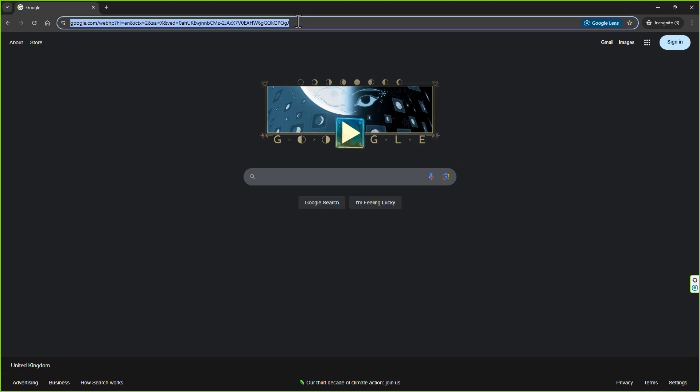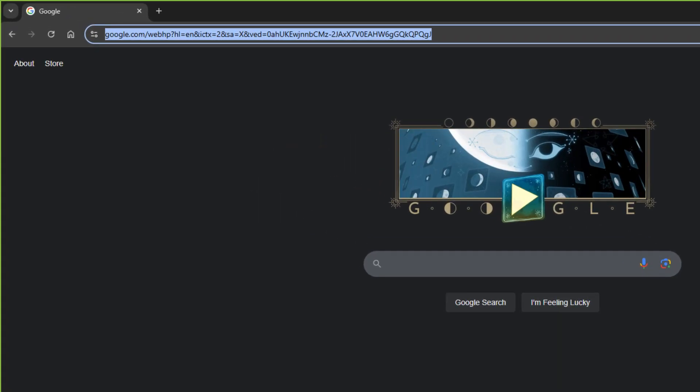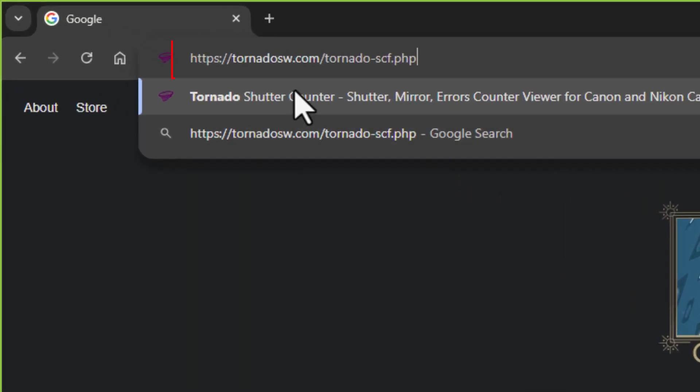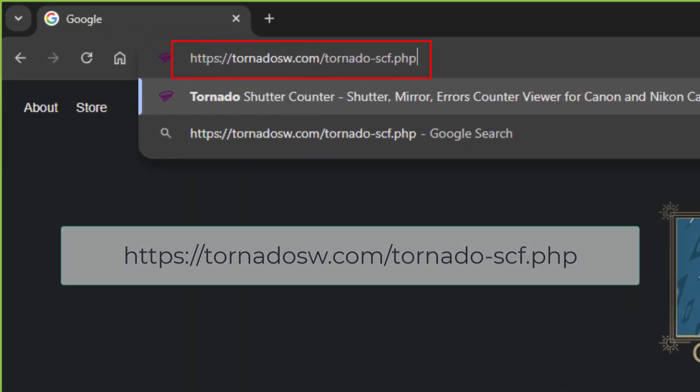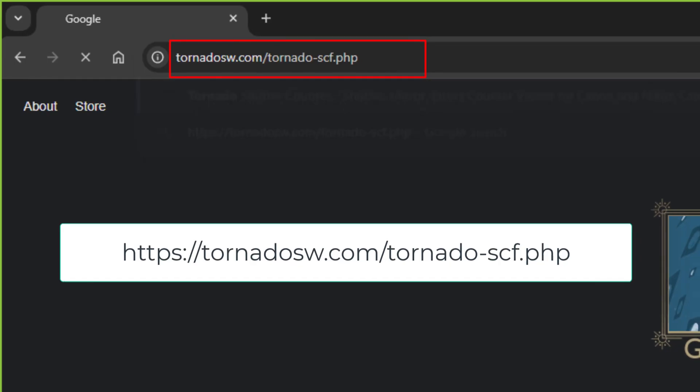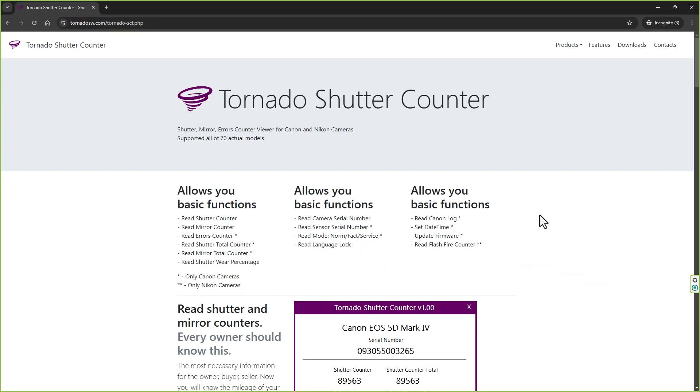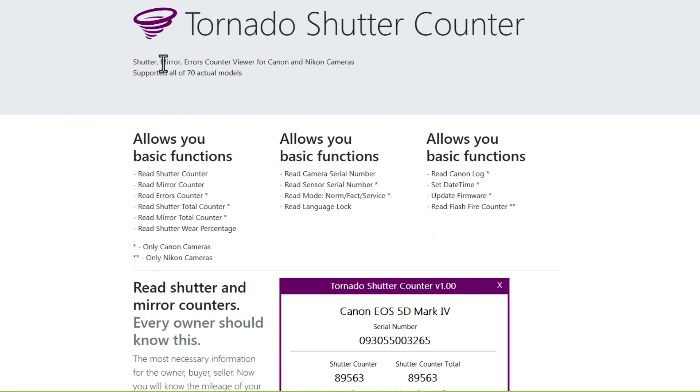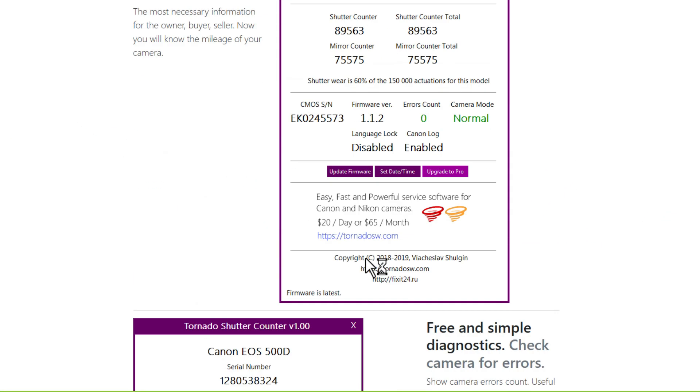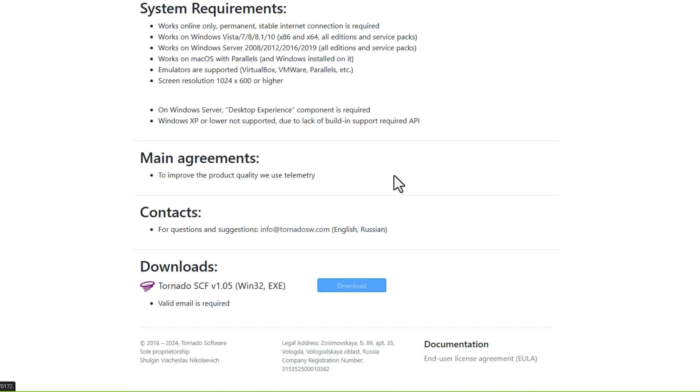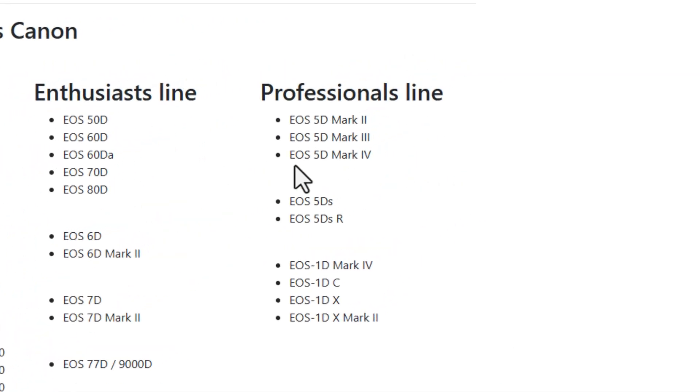So here we go—let's go to this website called Tornado Shutter Count. I'll put the URL on screen and in the description. You've got Tornado Shutter Counter—just go to that URL and scroll to the bottom where it says download now.